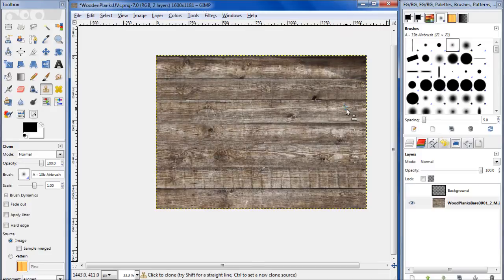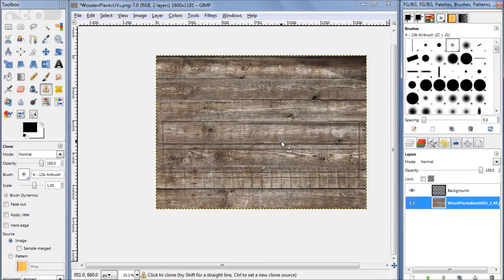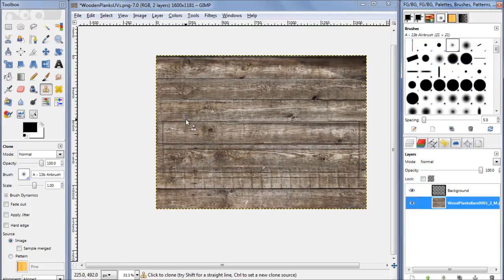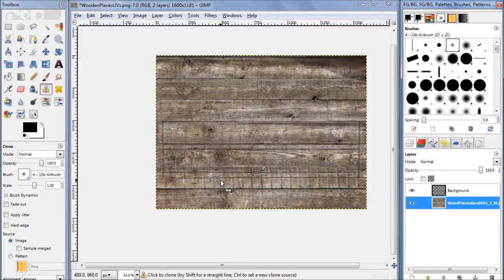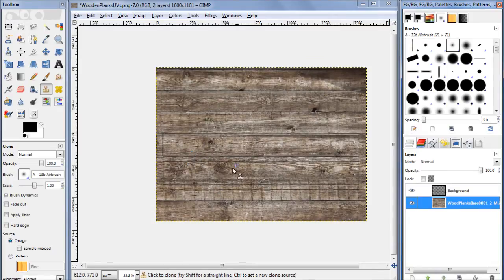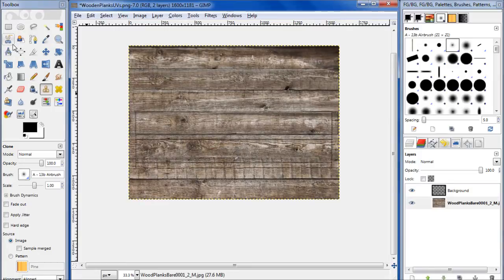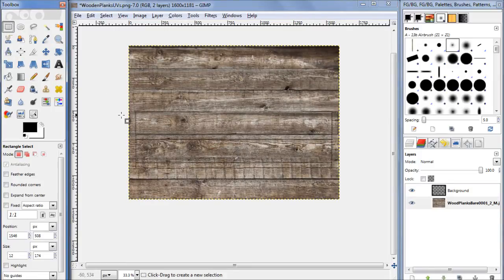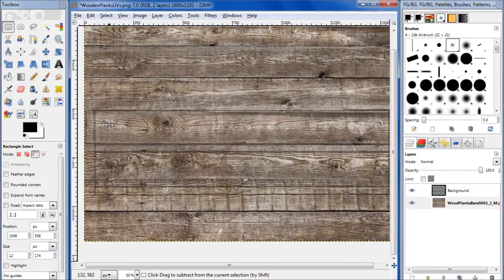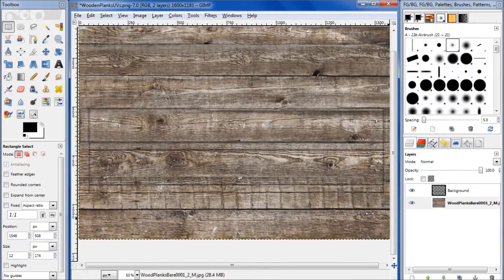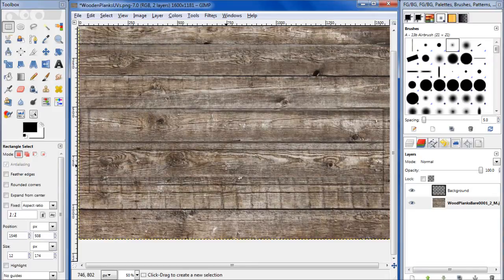So now what we want to do is make it so that the top of this board is pretty much seamless with the bottom. We're going to grab our rectangular select tool and zoom in a little bit, zoom out.